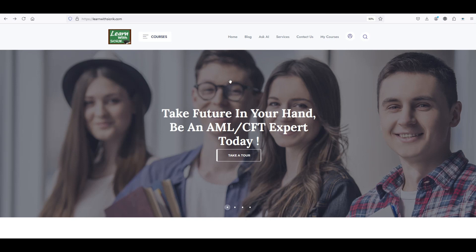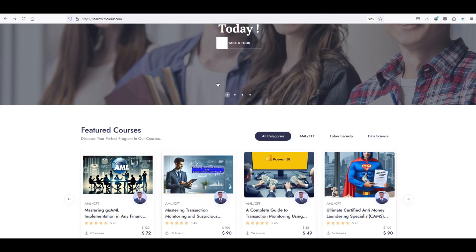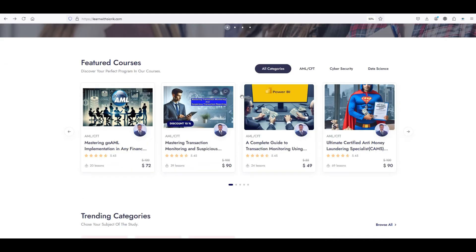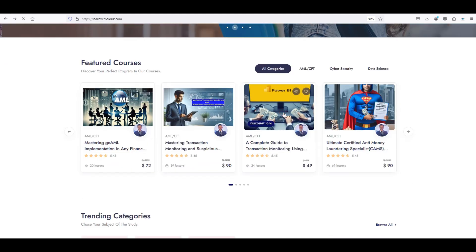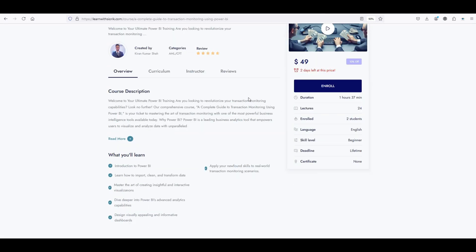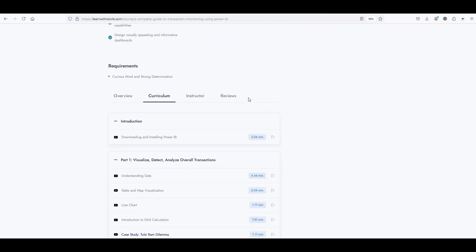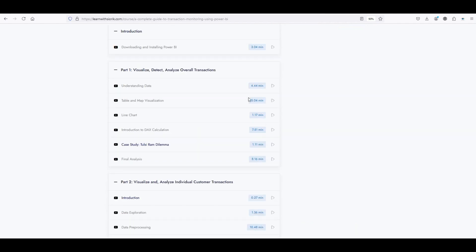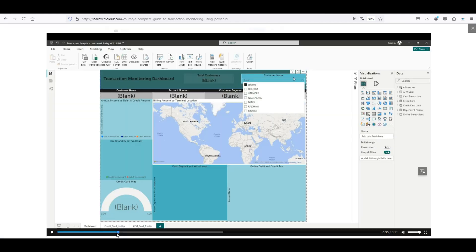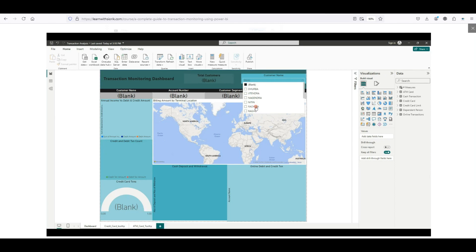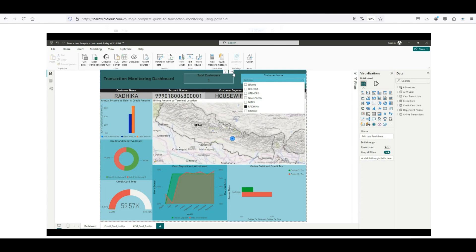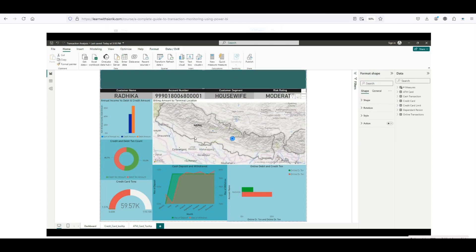In today's complex financial crime landscape, having foundational AML safety knowledge is no longer enough to get hired. Companies are now looking for candidates with technical skills, especially in data visualization tools like Power BI or Tableau. In fact, nearly 80% of multinational companies prefer candidates who can leverage these tools. Our course, 'A Complete Guide to Transaction Monitoring Using Power BI,' teaches you how to import, clean, and organize data for analysis and create interactive dashboards that highlight potential risks.